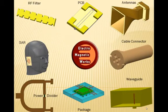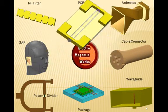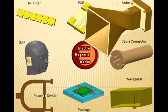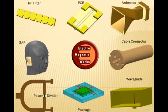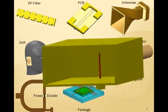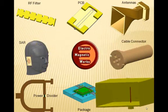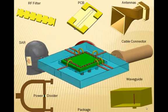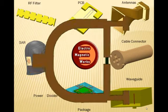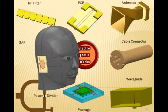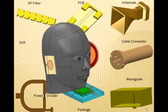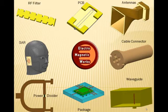PCBs, antennas, cable assembly, waveguides, packaging, power dividers, biomedical applications like specific absorption rate and many more.